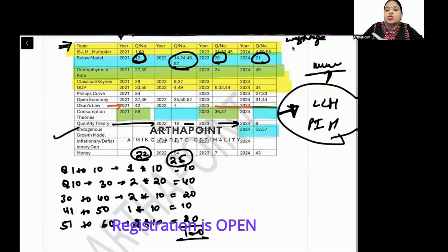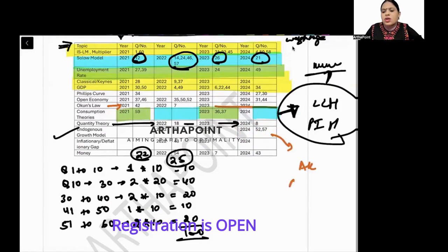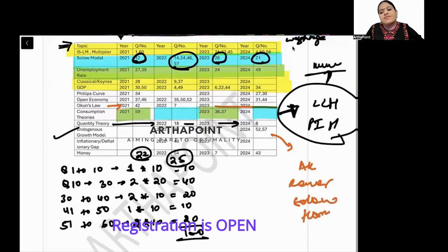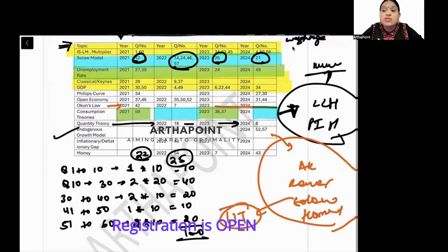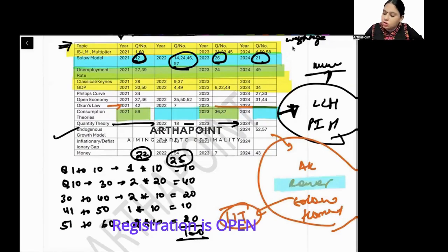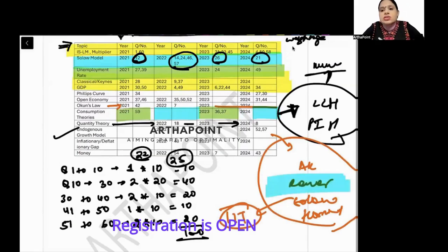Then there is the quantity theory of money and the endogenous growth model. Last year there was a unique question on the Romer model. For IIT JAM, we have four growth models to cover: the Romer model, Solow model, and Harrod-Domar model. I will take a separate marathon session on these models and do numericals on them.